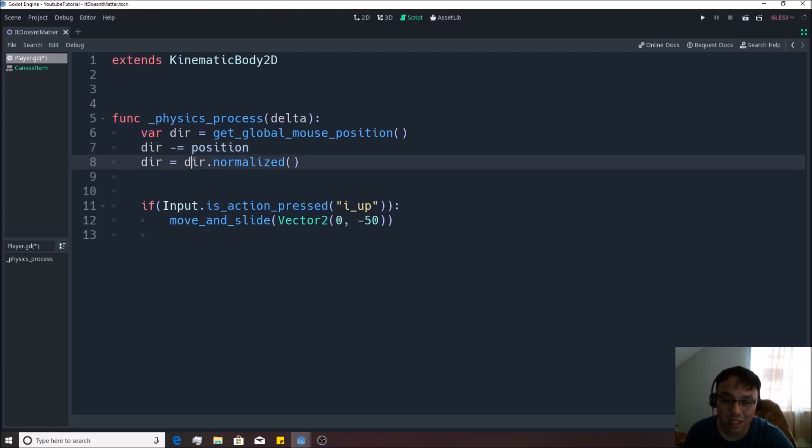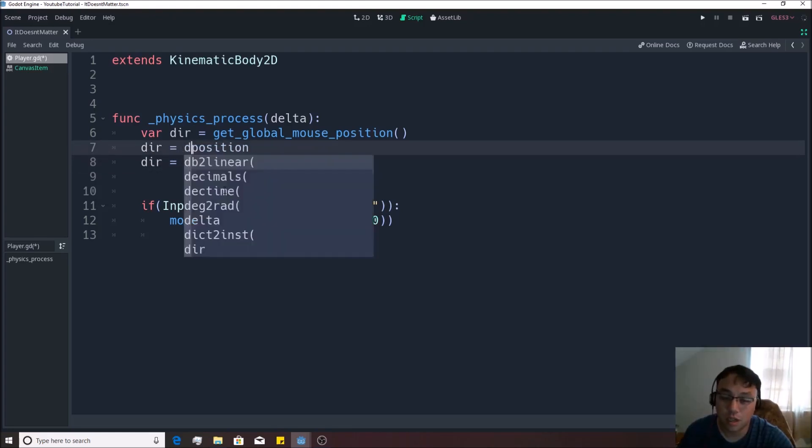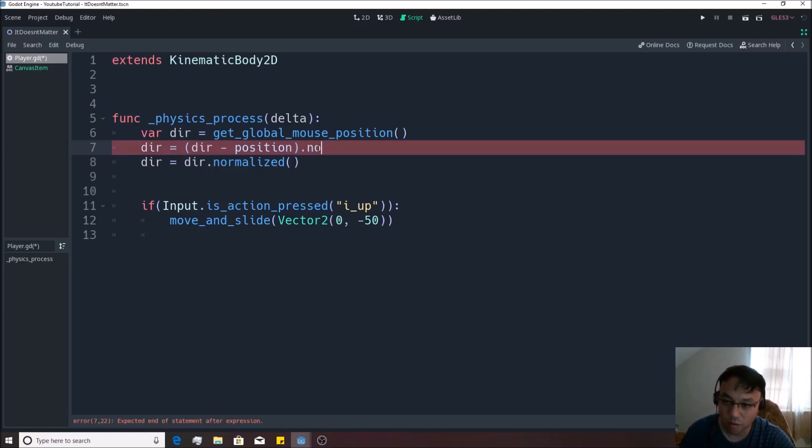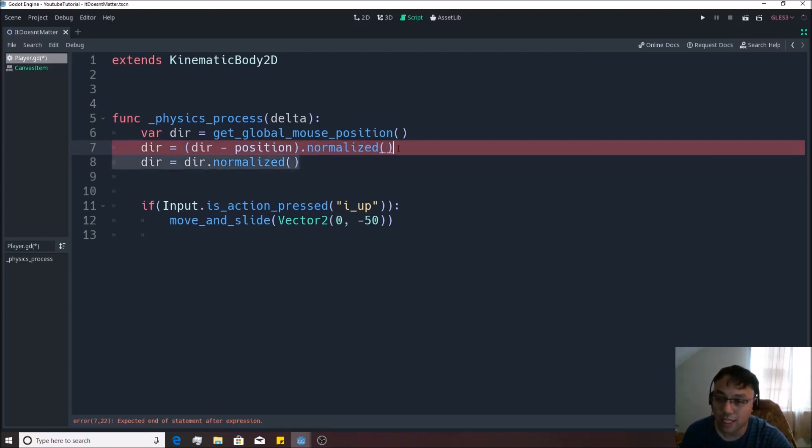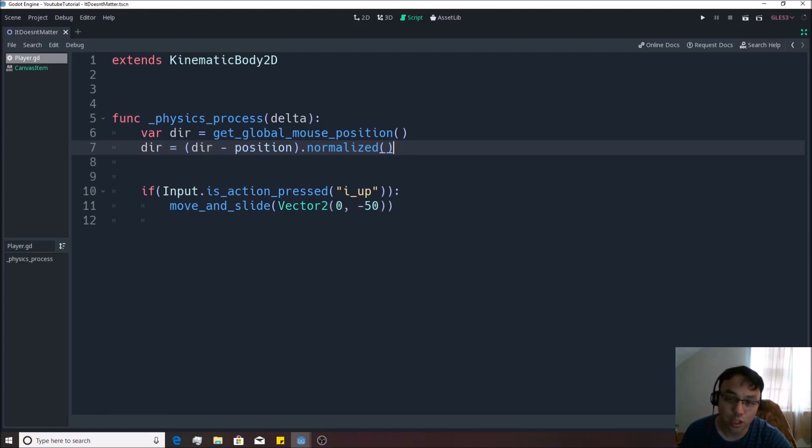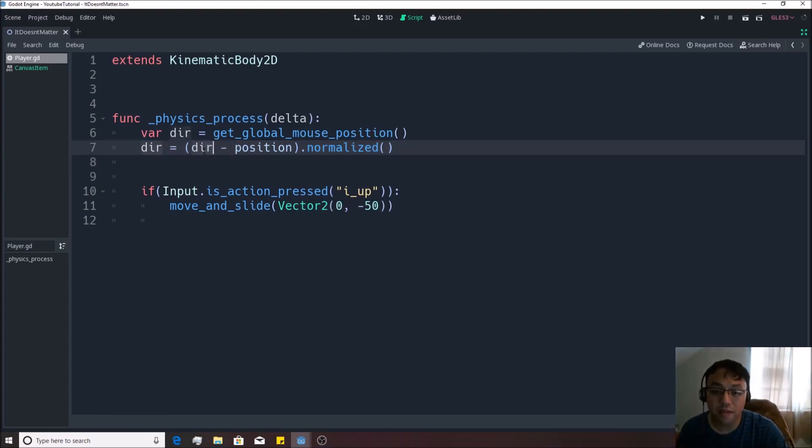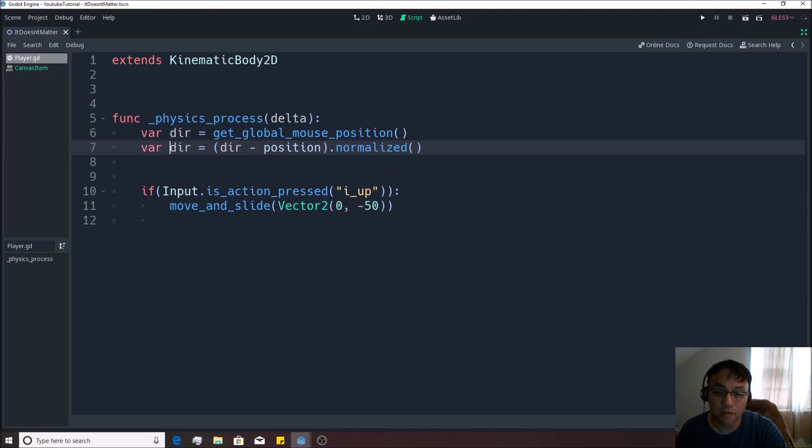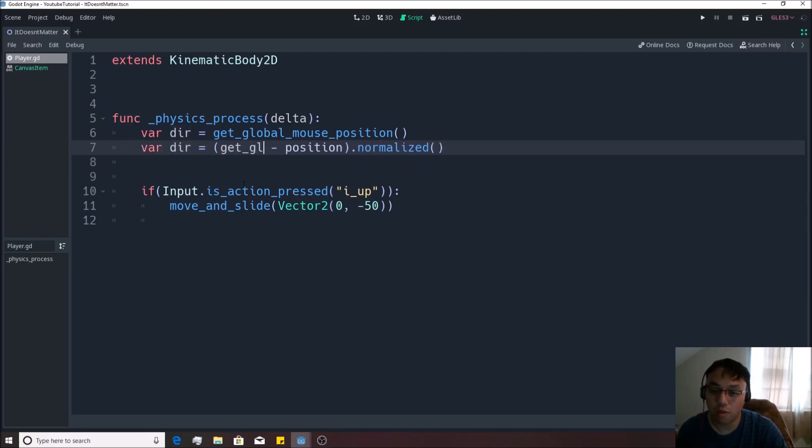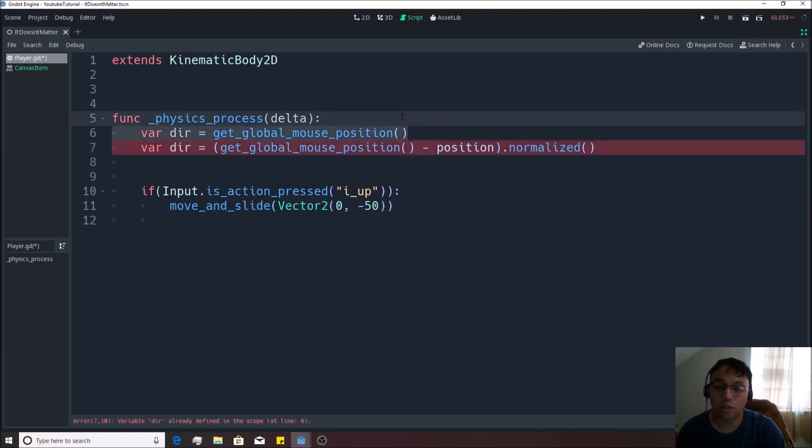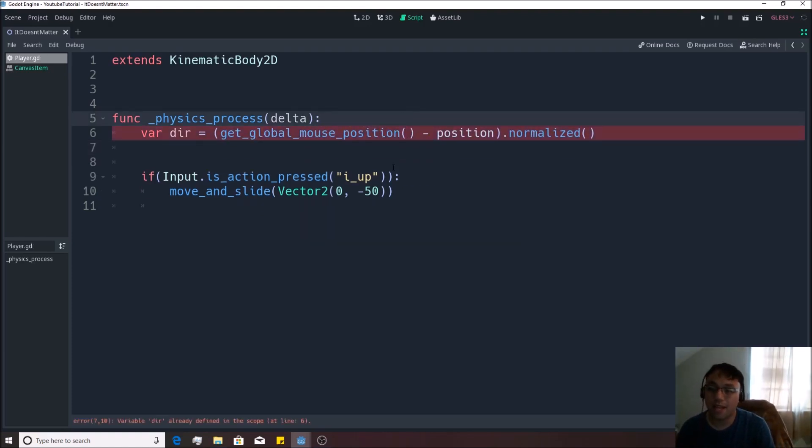Now, this is a really long way of programming this. So instead of that, dir minus position, we'll put it all in quotes like so, and we'll write dot normalize like that. And then we can just erase this down here and kind of shorten that up because it's exactly the same thing, just all in one line. And we can even shorten it up further by going var dir and then going get global mouse position like that. And that will shorten up another step right there.